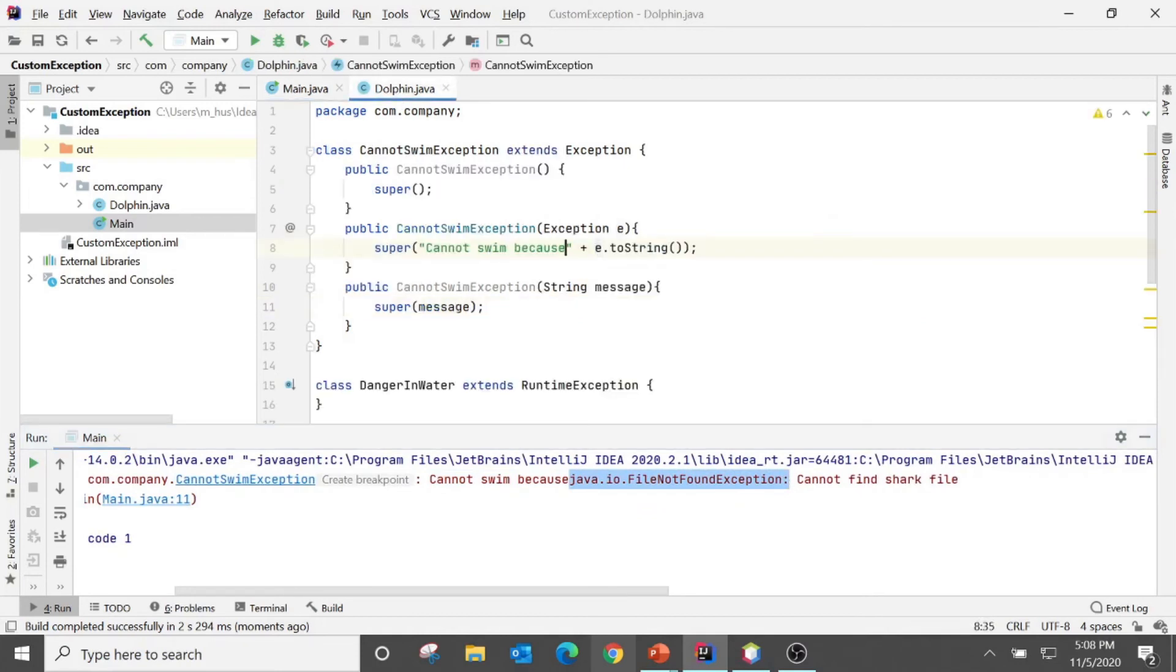So we have done a little bit implementation in the constructor.